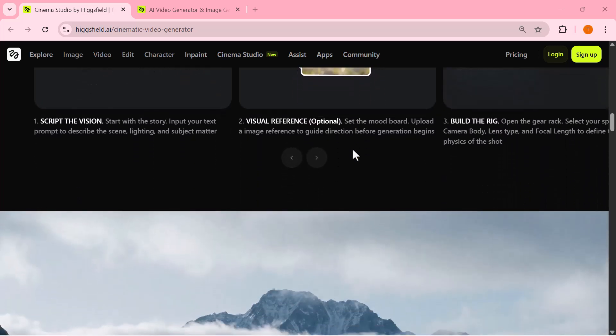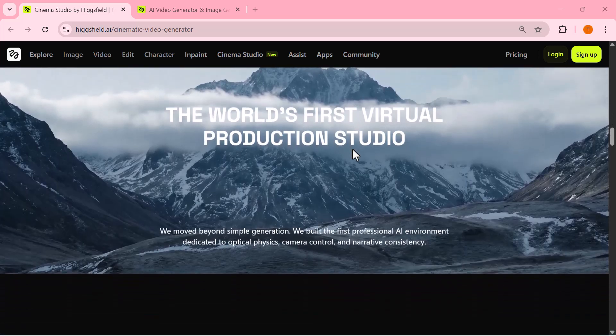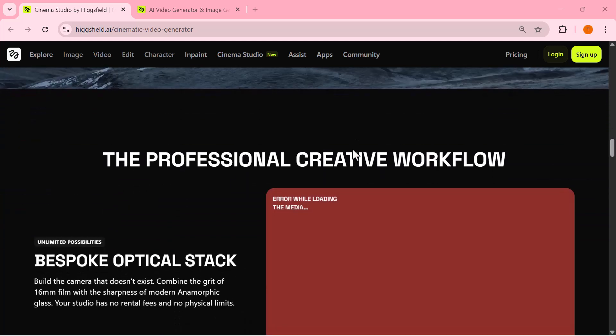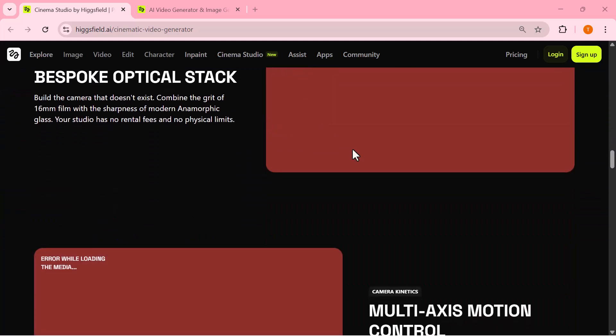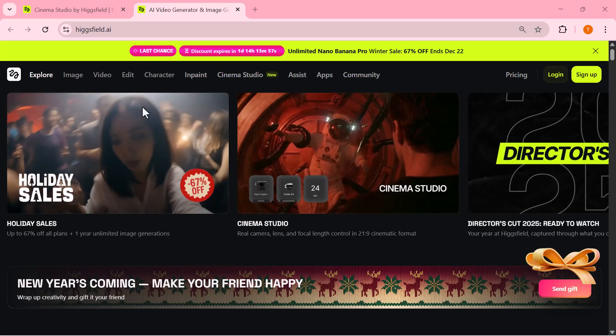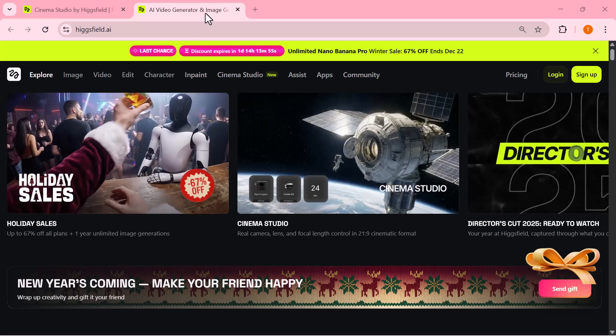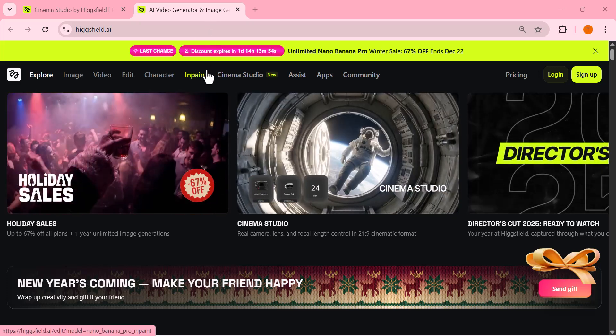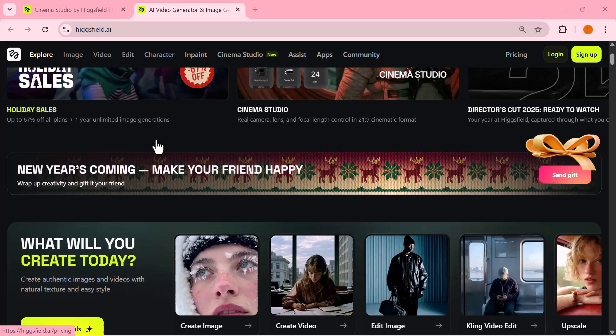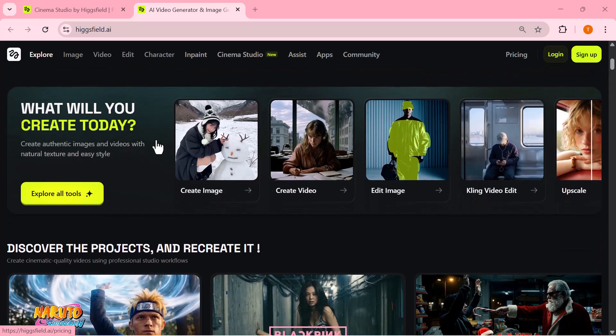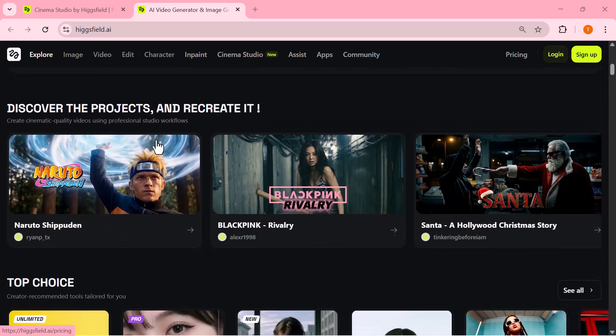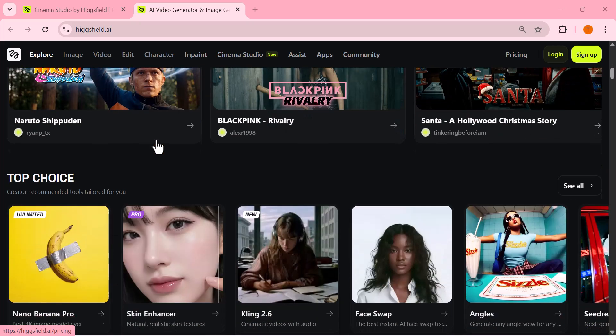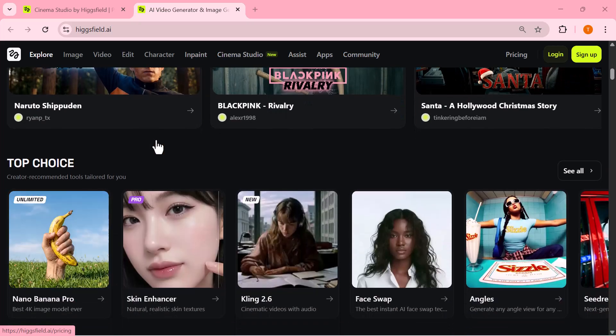If you want to try this yourself, visit higgsfield.ai and check out the Cinema Studio. I've added the link in the description so you can jump straight in and start experimenting with your own ideas. If this video was helpful, make sure to like it, subscribe for more AI tools and creative workflows. Thanks for watching, and I'll see you in the next one.